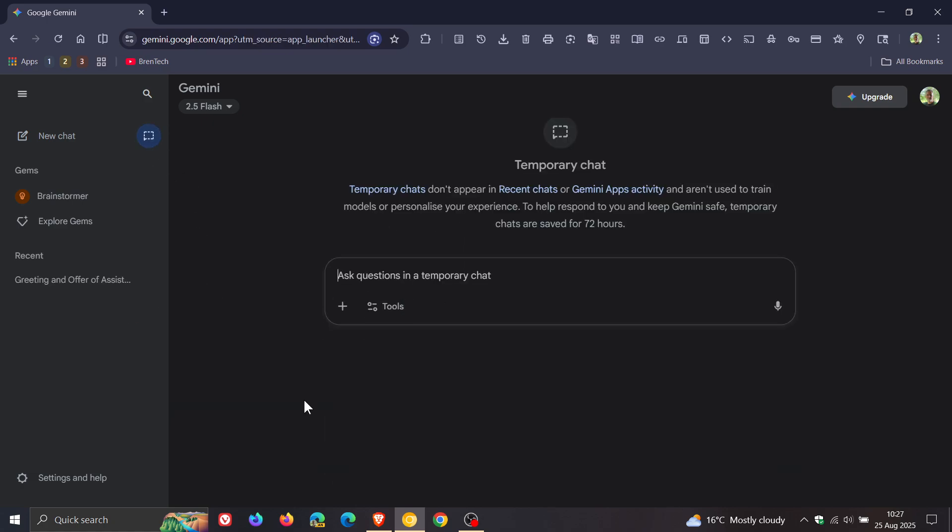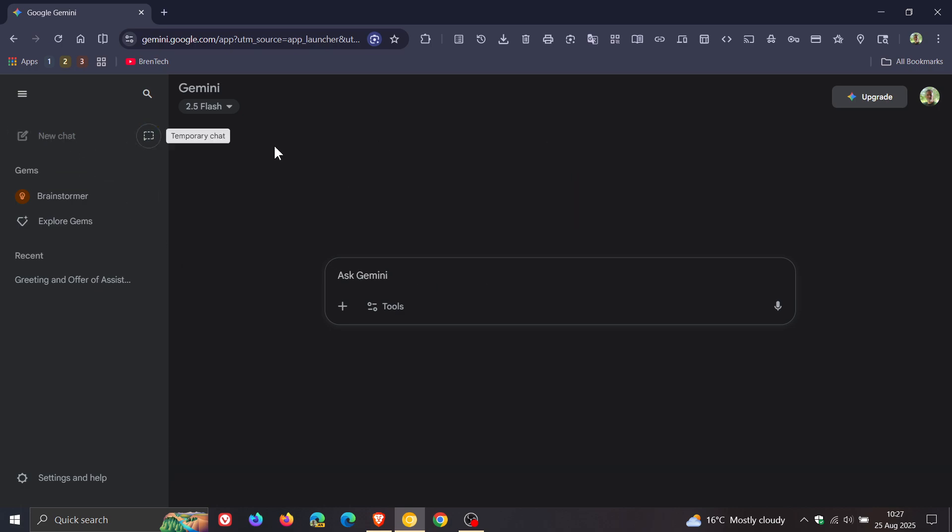Chat away and then obviously after that, nothing is saved in your recent history, which I think is a nice move if you are using the chatbot on a regular basis.